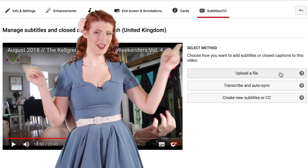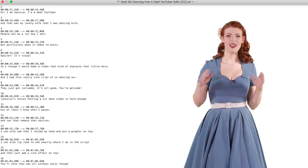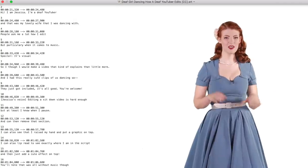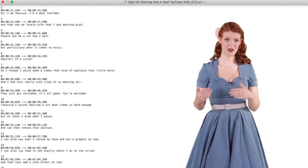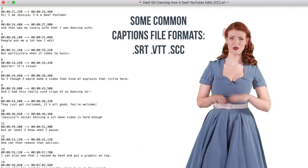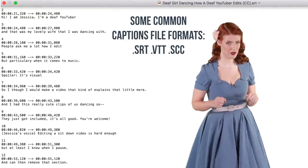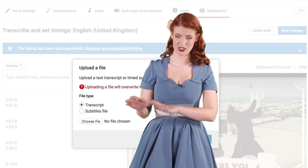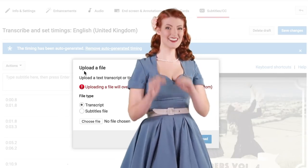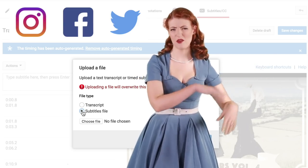Upload a file. This is for those of you who've already created a captioned file off-site. These files contain both the text and the timecodes for when each line of text should be displayed. Some files also include position and style information, especially useful for deaf or hard-of-hearing viewers. It's a bit of an extra step if you're just starting out, but it means you can create one file and reuse it on every platform where you upload the video. There are a number of websites that will allow you to create such a file.